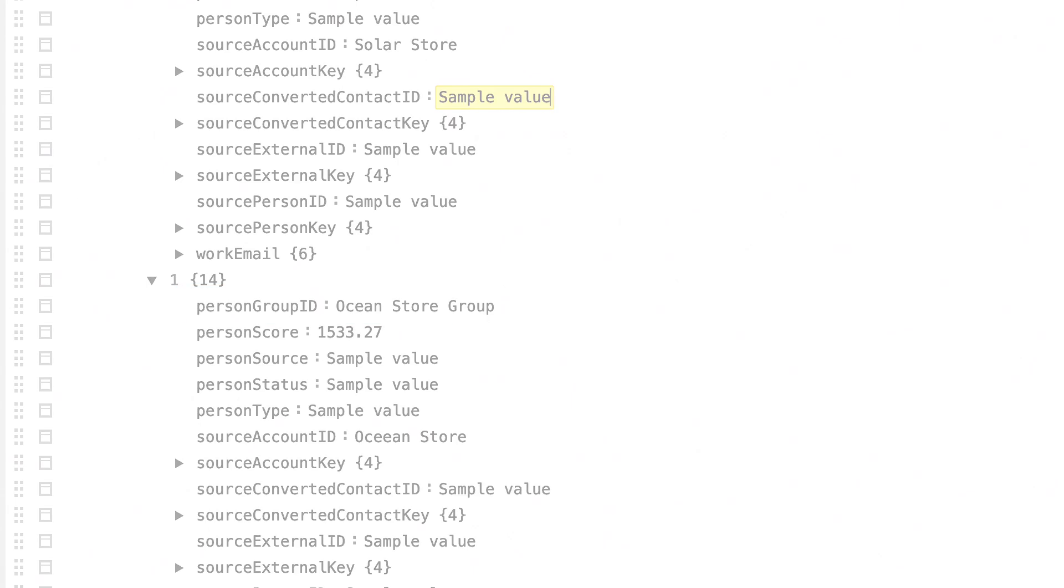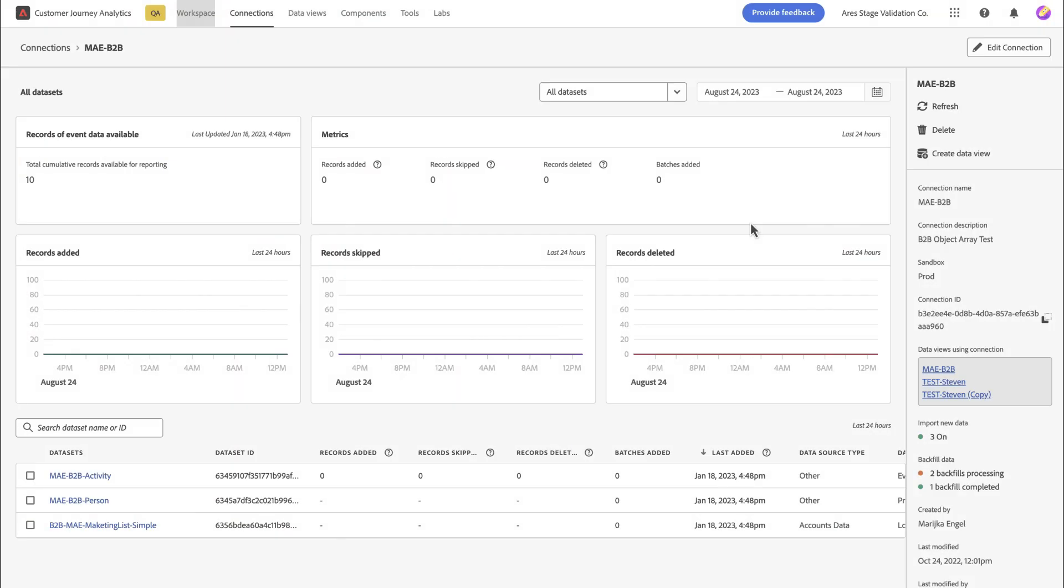We can upload that into Experience Platform and then bring it into CJA through our connections. This is the same as you would do with any other data set. So in this example, we've got the activity data, that's the events, the person profile data, which contains our object array, and then we also have some lookup data.